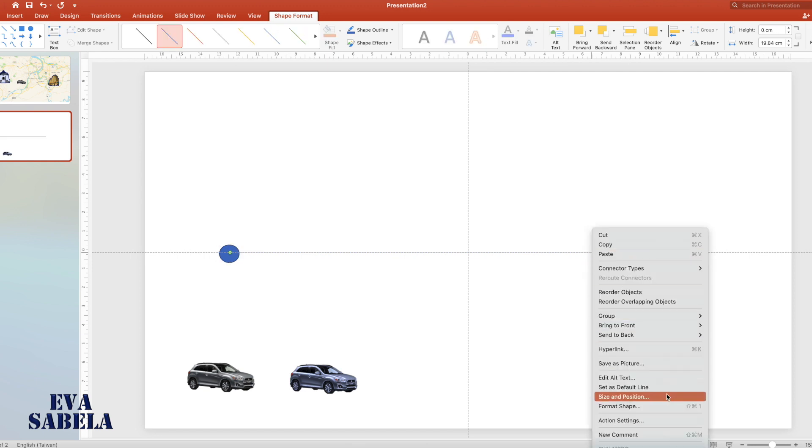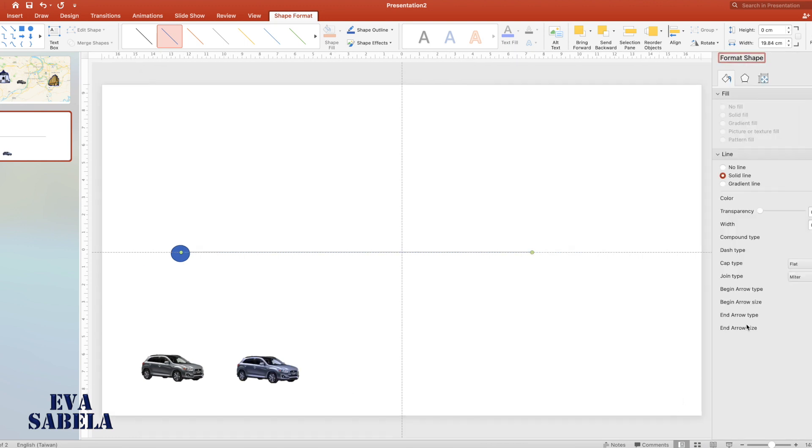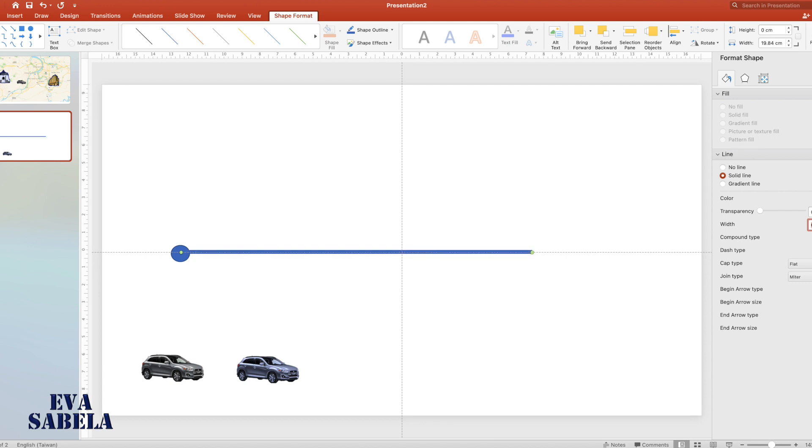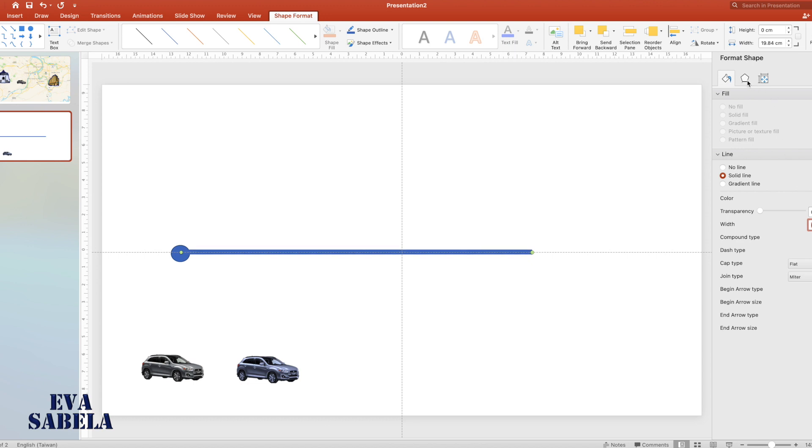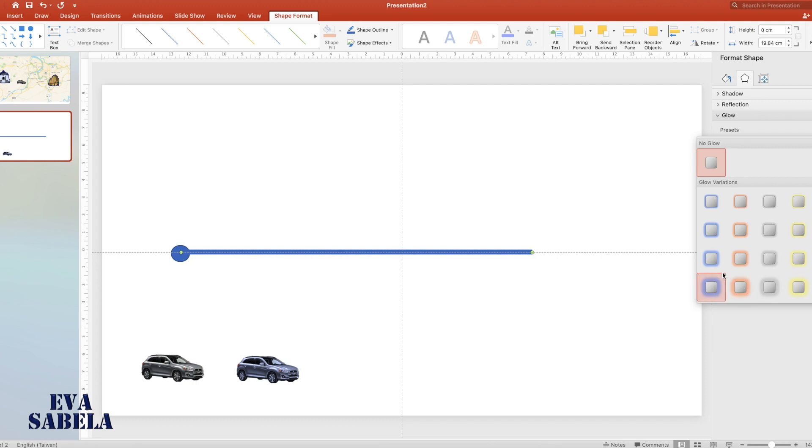Format the shape so we can see the line better. I increased the width to 8, then add glow to it so it's more visible.